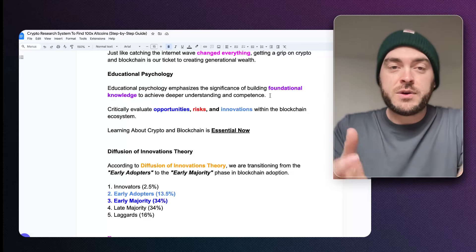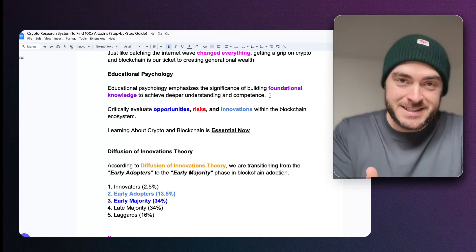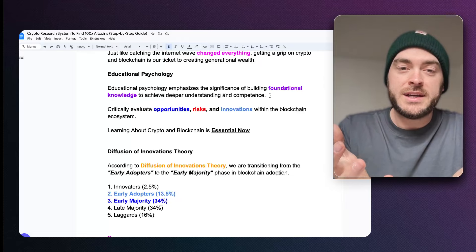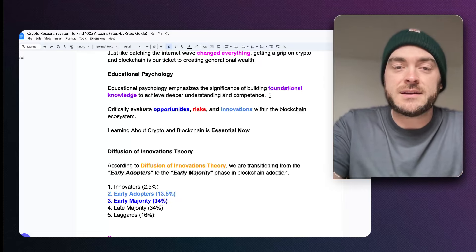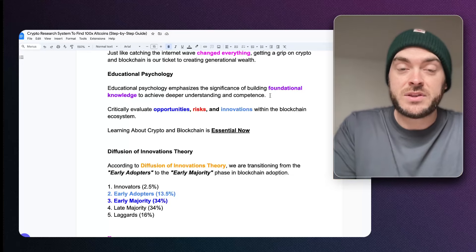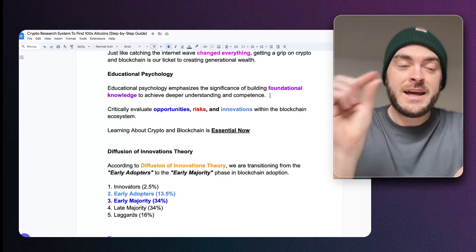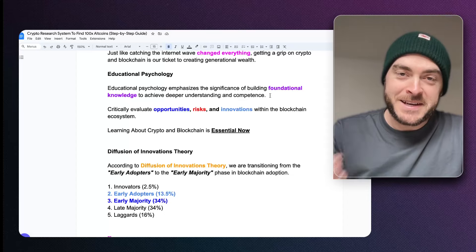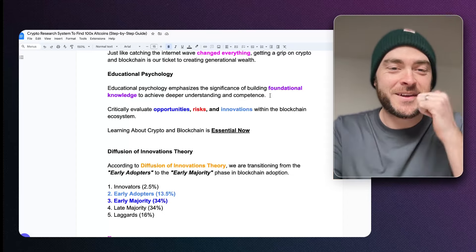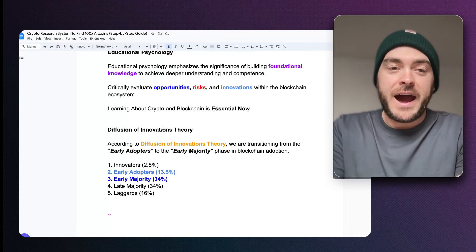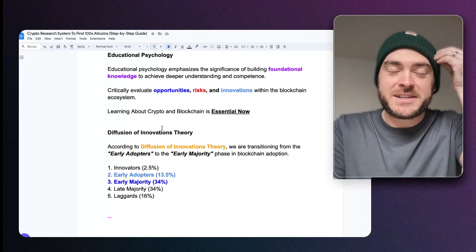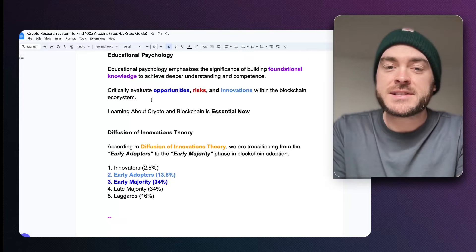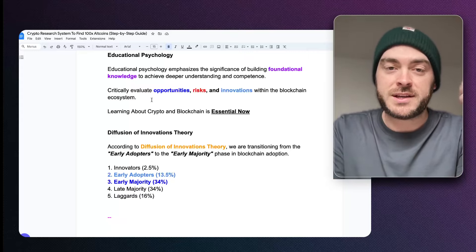If you can understand the foundations — what is blockchain, what is crypto — it puts you in a position where you can move on to get deeper understanding and competence. Having that understanding allows you to see details that others won't see. So having an educational mindset and wanting to learn these foundations will allow you to evaluate opportunities, see the risks, and notice the innovations within the blockchain ecosystem.